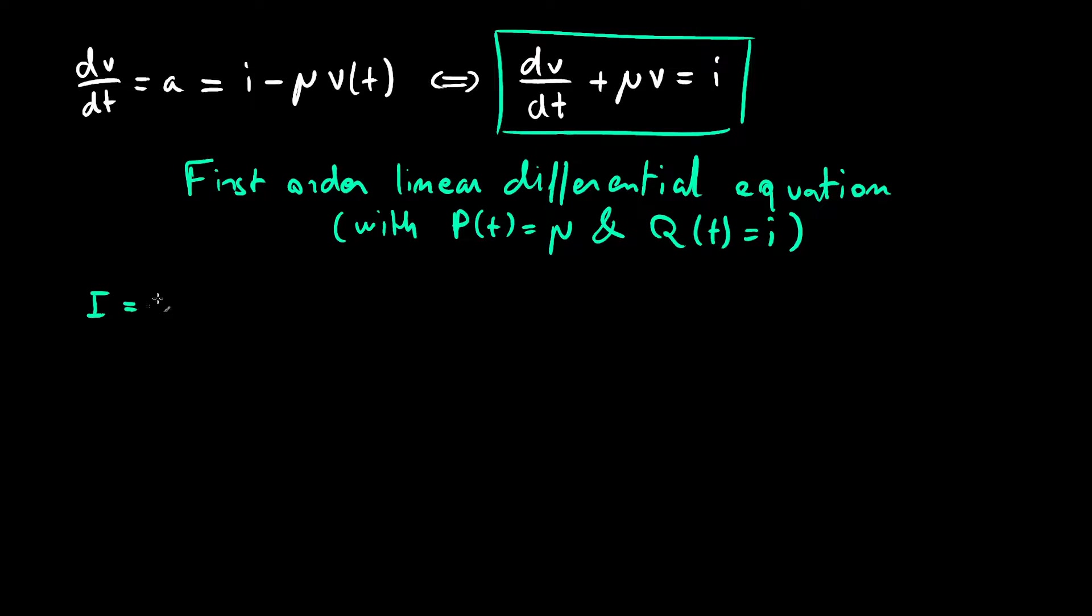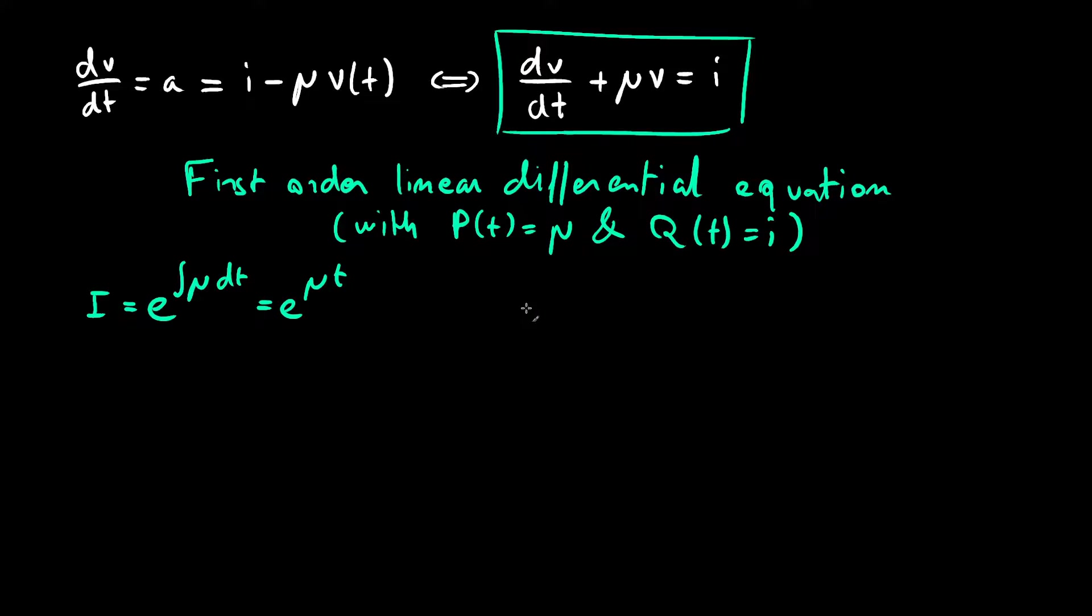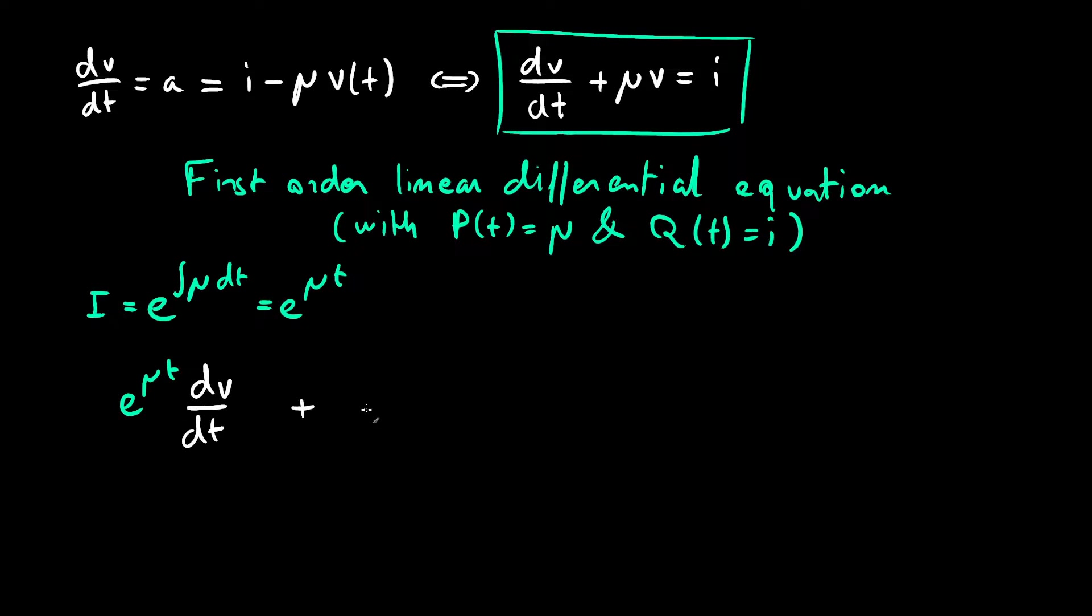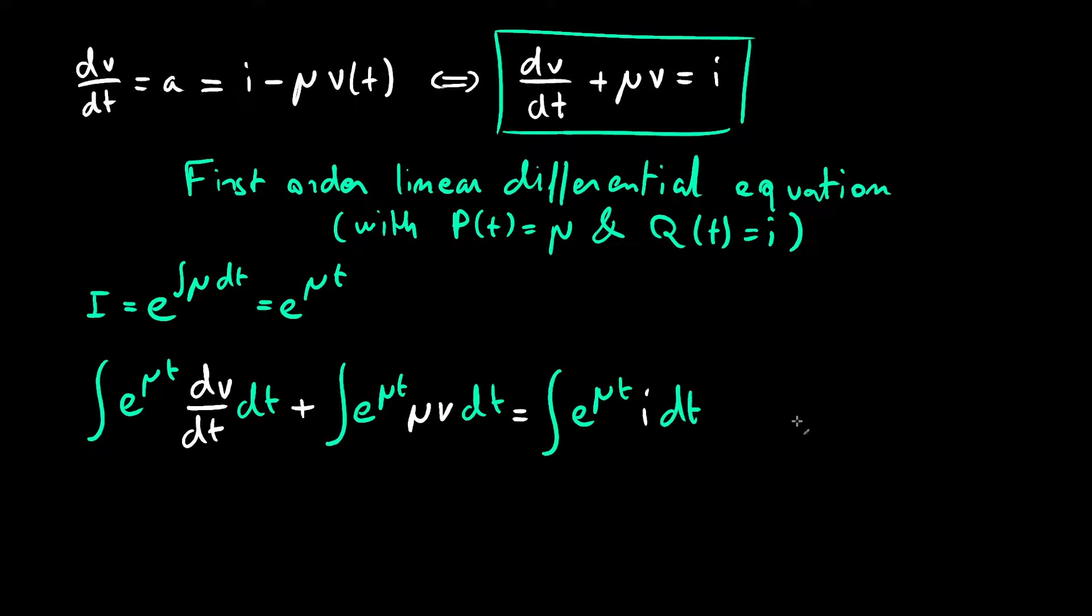So, we know we'll need an integrating factor to solve for v here, which is nothing but e to the power of the integral of mu with respect to t, which is e to the power of mu t. I won't prove this here, but there are excellent videos I linked in the description, which do. Let's now multiply everything by the integrating factor and integrate each side to find v.